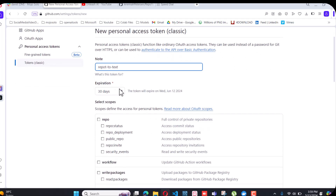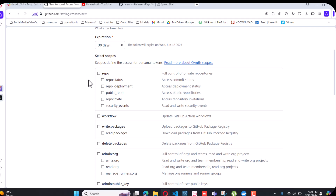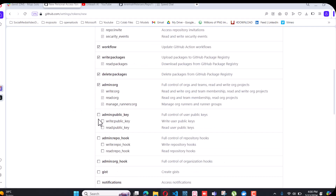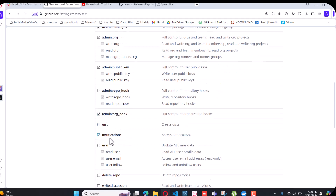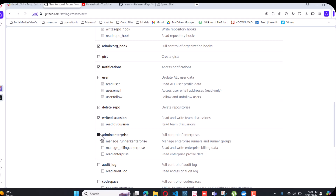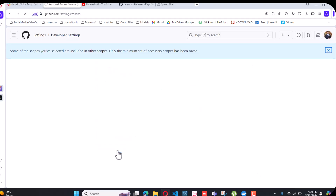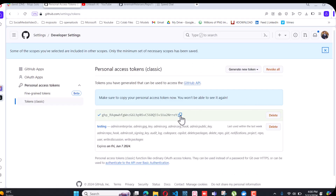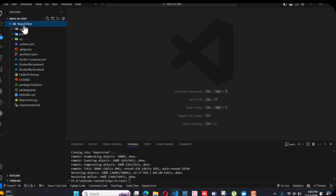Set the expiration to 30 days or 90 days. Select all the permissions — that is very important. Then click on Generate. It will give you the token.